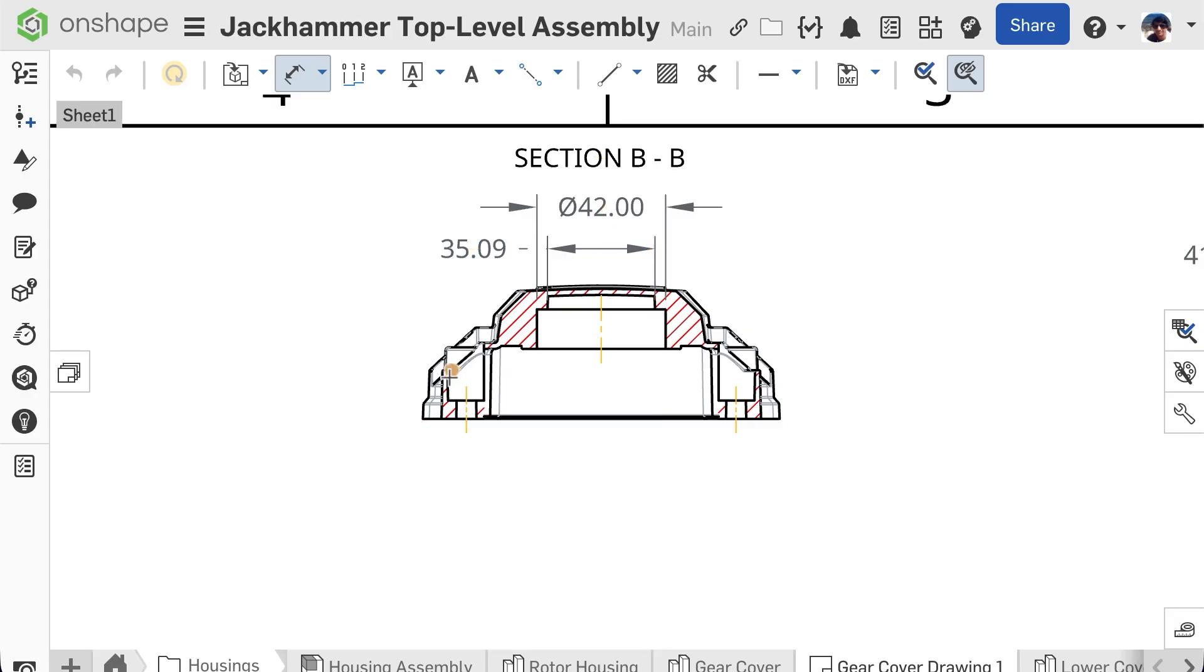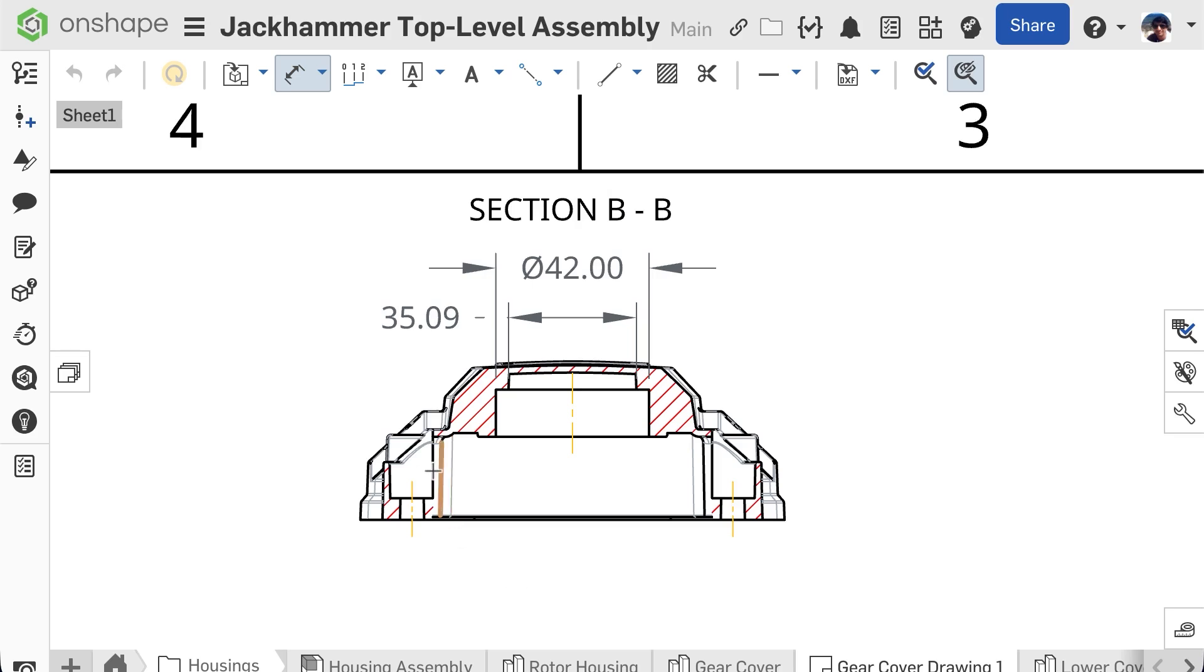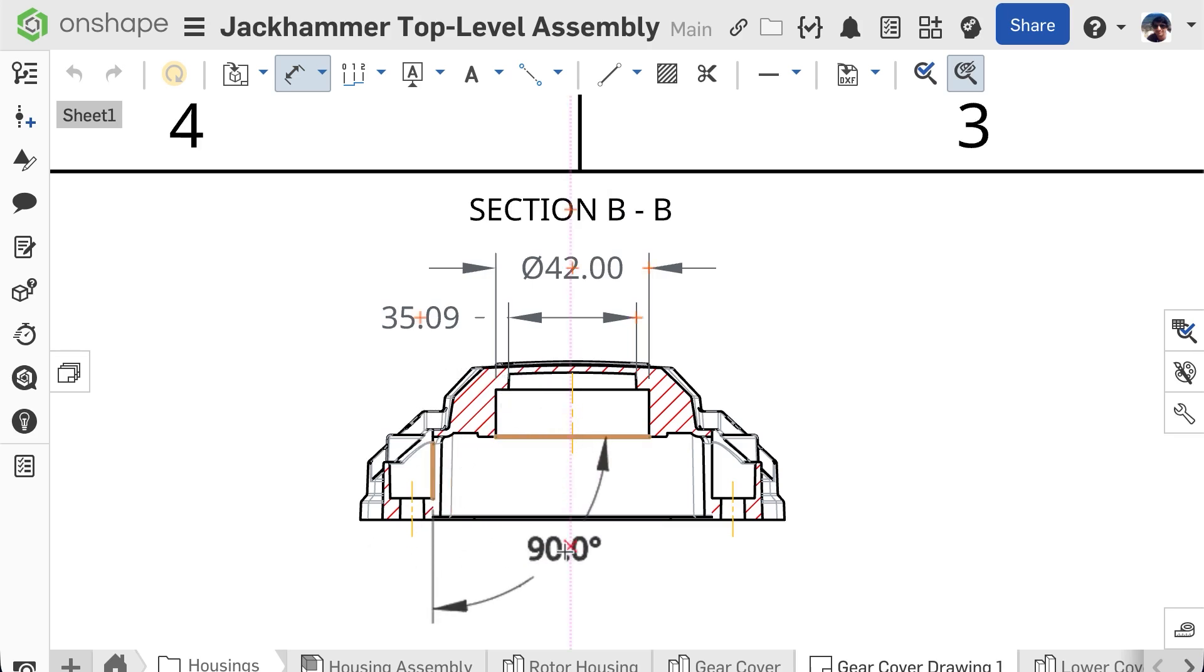Selecting a point and a line creates a linear dimension perpendicular to the selected line. Selecting two lines will create a linear dimension between them. If the two lines aren't parallel, it'll automatically switch to an angle.